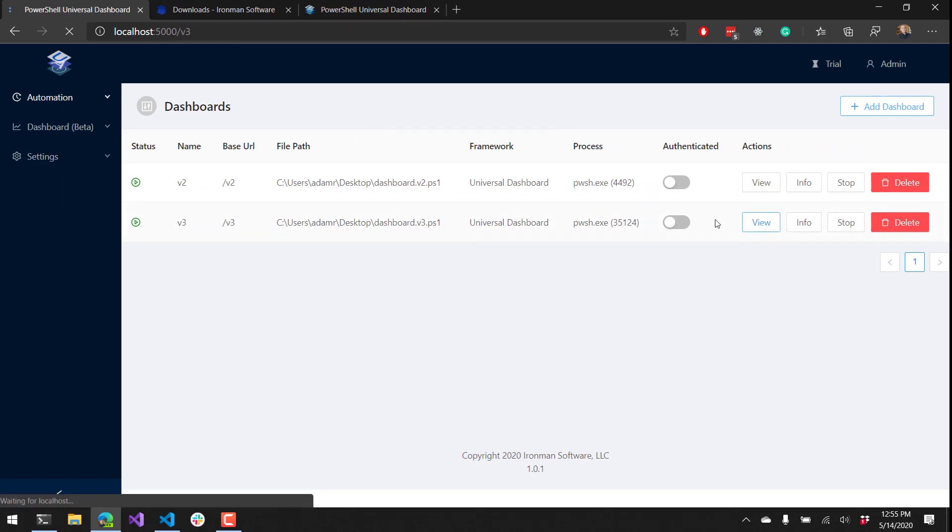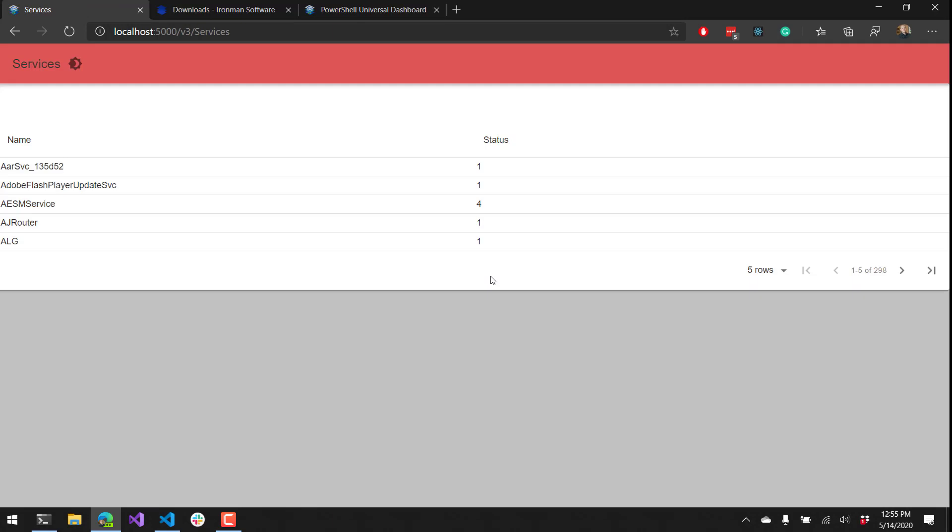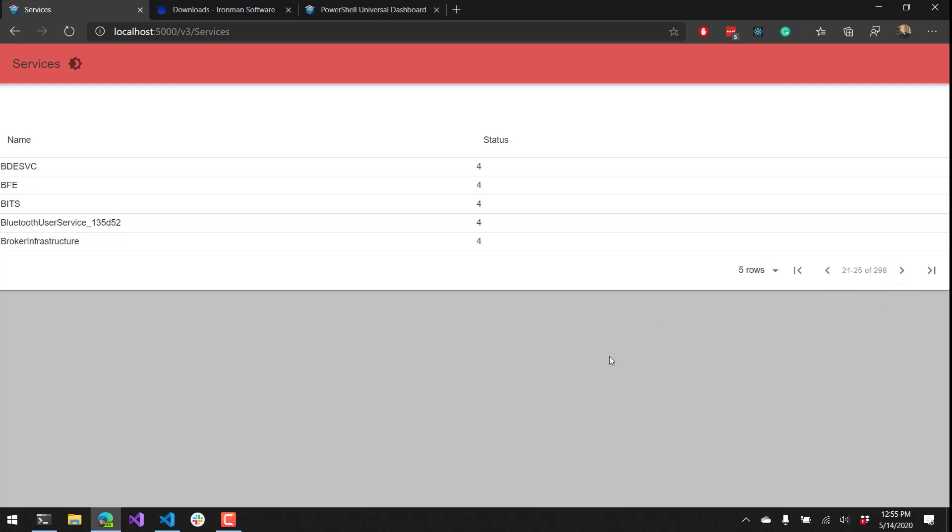If I click view it'll take me over to that V3 dashboard and now you can see that I have the beta version of Universal Dashboard 3 running inside PowerShell Universal. Again I have all my services listed with their statuses present in this table.